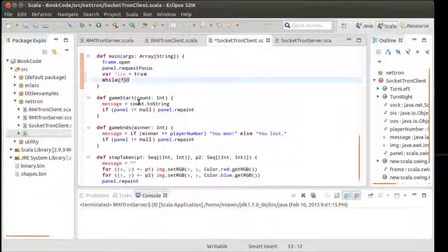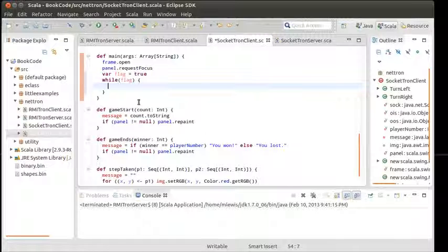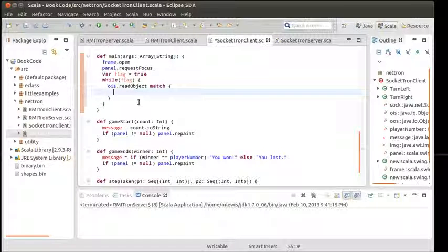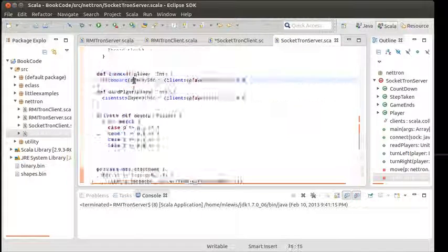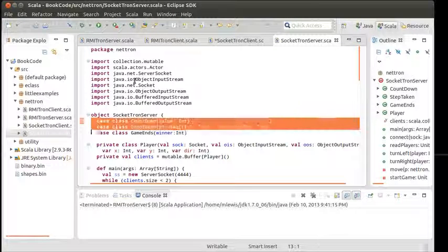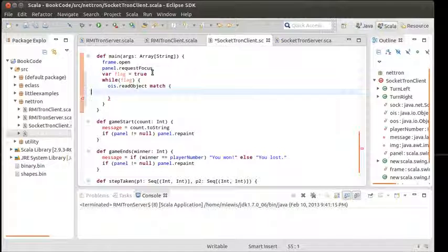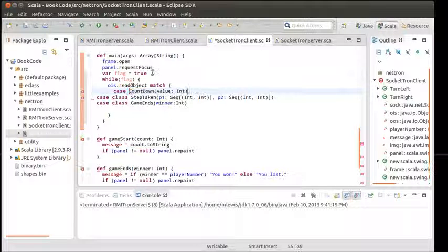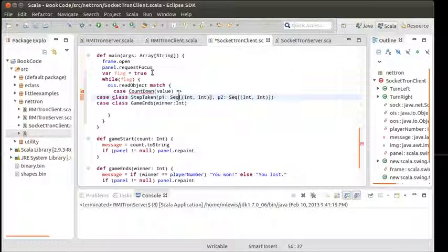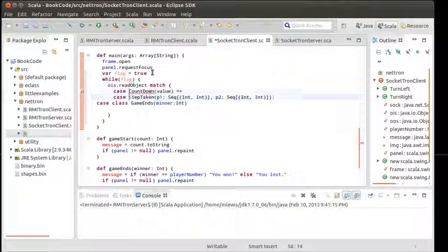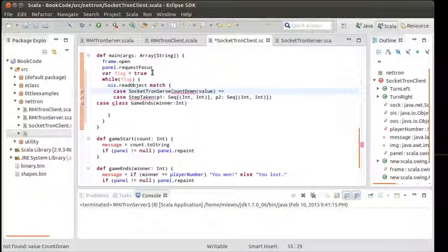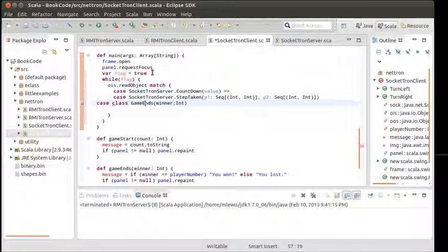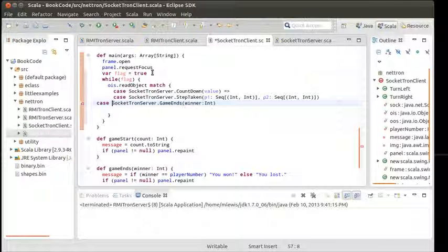We'll make it so that our main method stops if it gets a game ends message. What we're going to do inside of here is simply go the object input stream, read object, match on our cases for what are the things that we can receive. We can receive any of these case classes that we defined up at the top. I'll go ahead and copy those over.